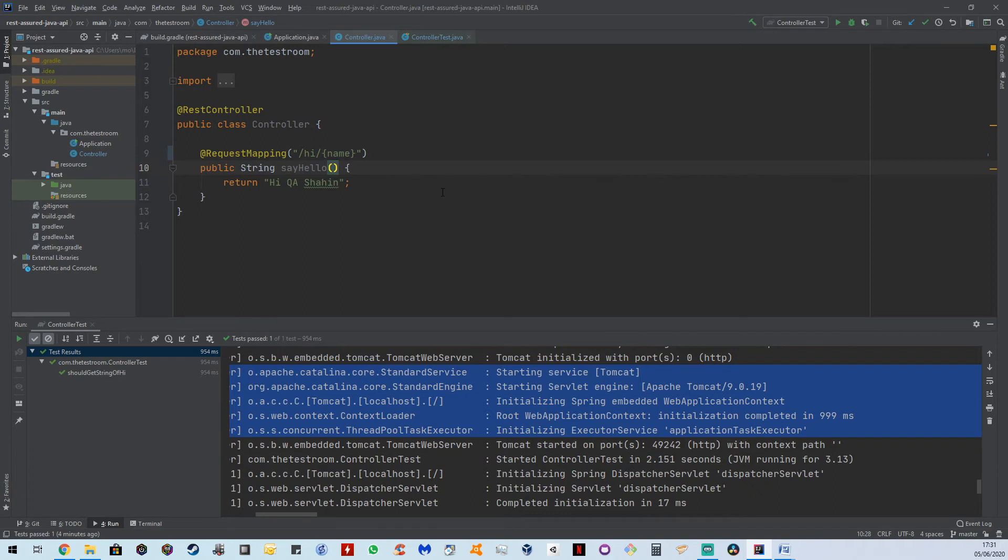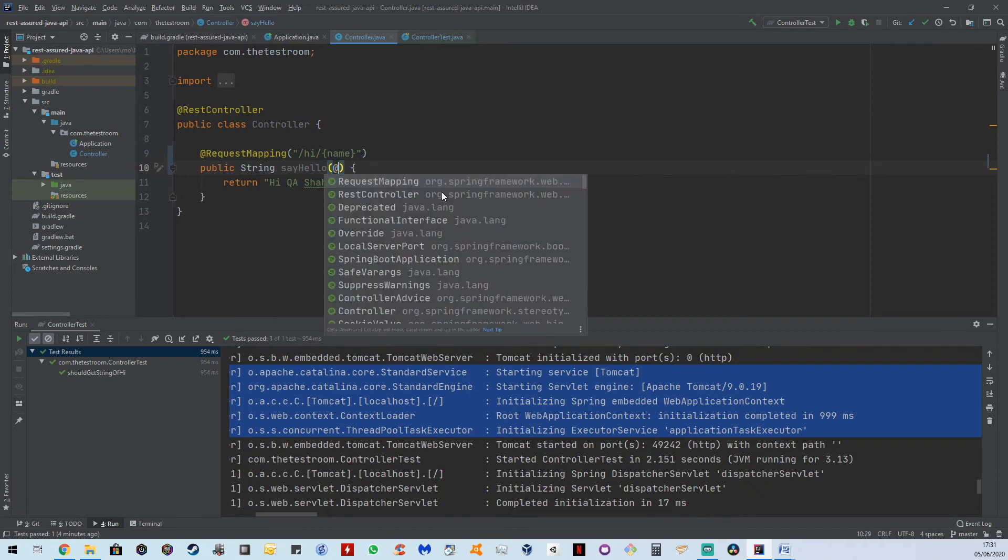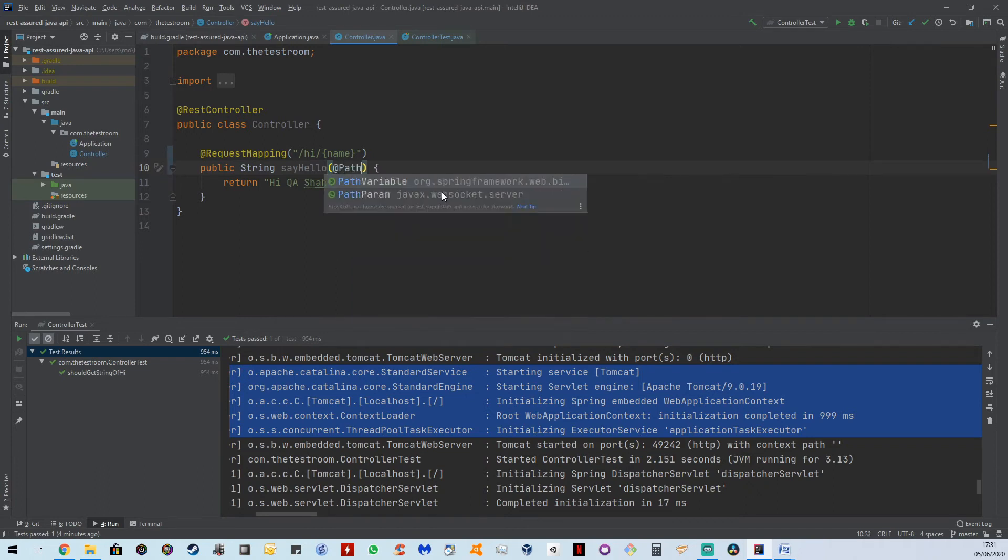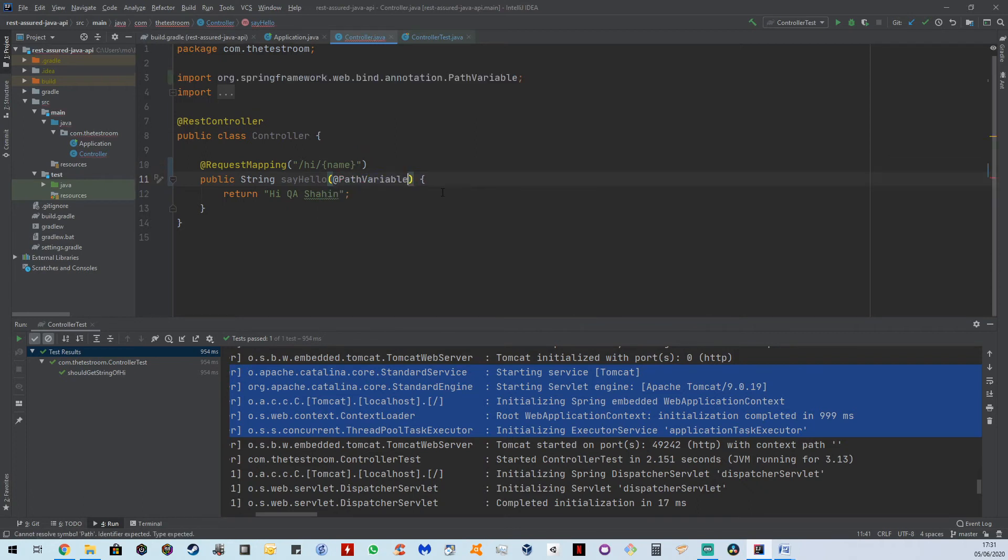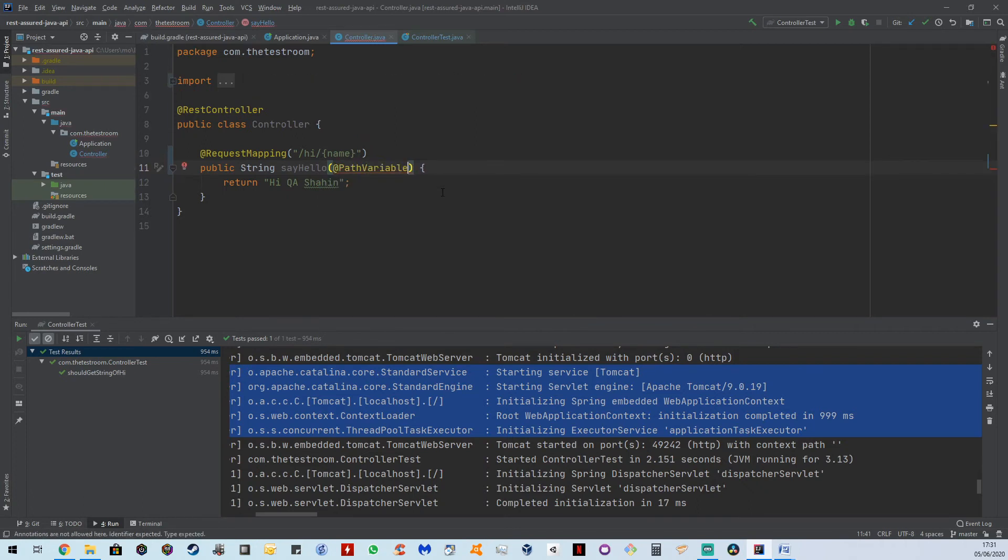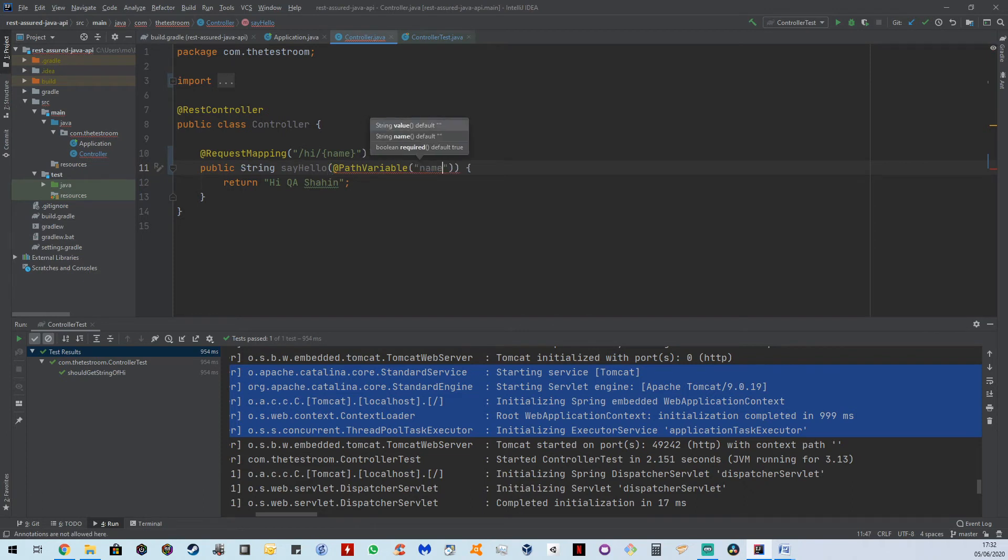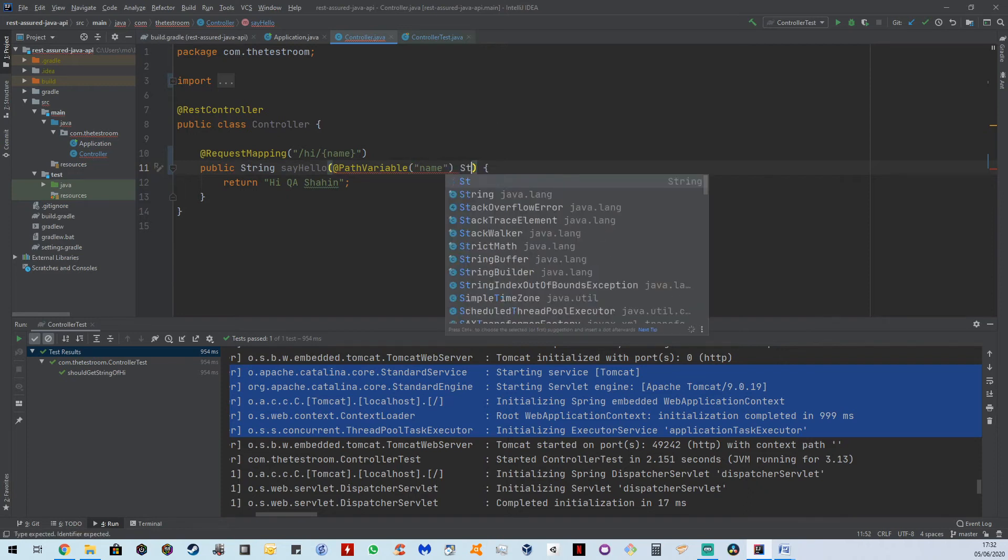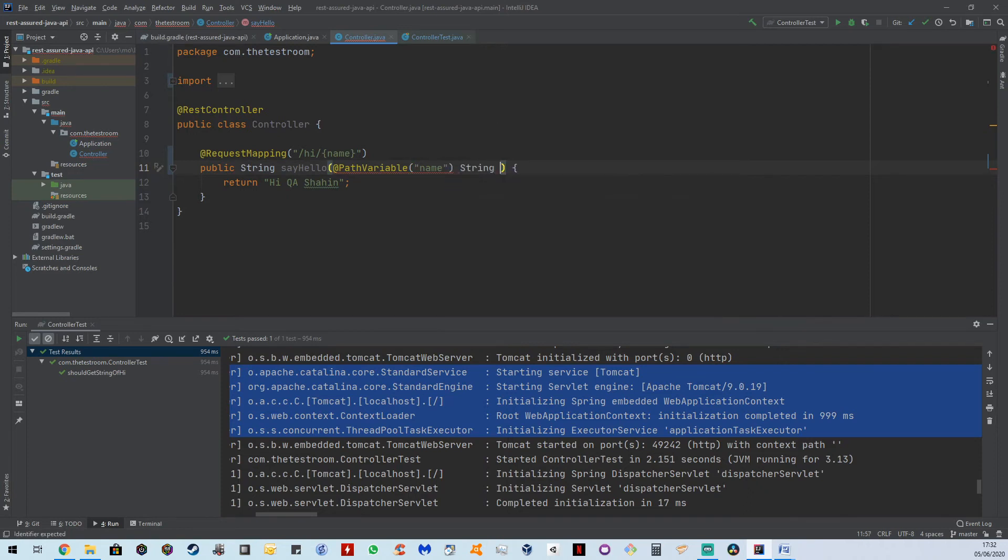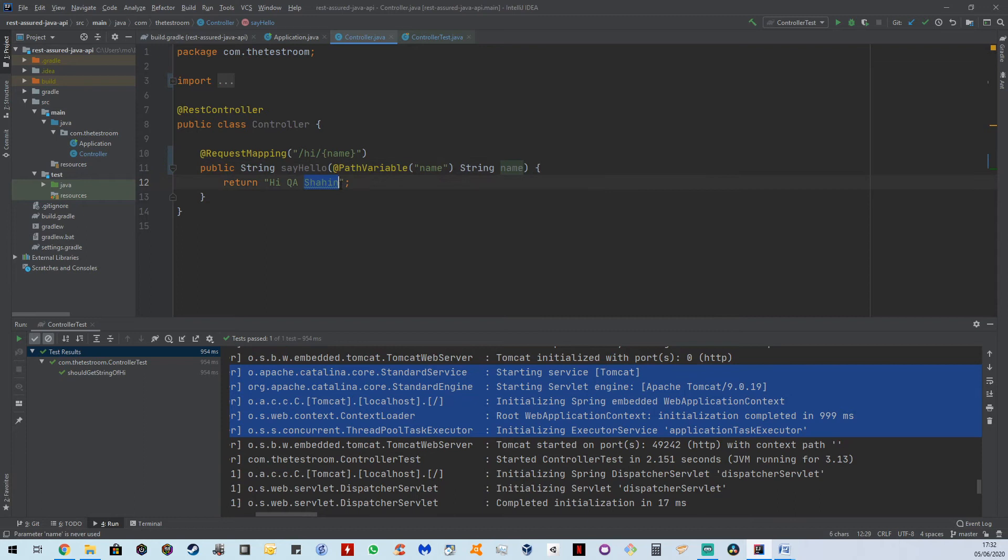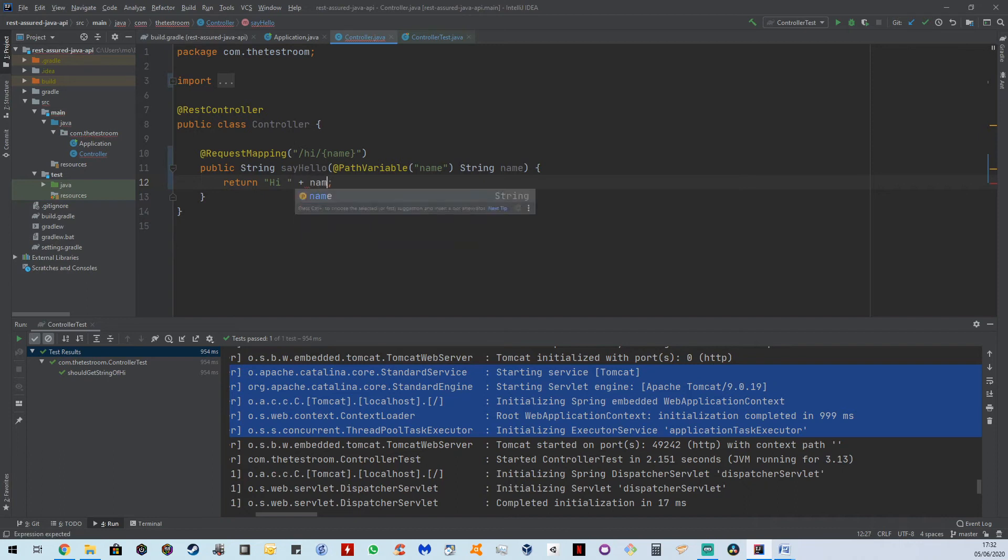But we need to now actually provide something to this endpoint. And the way we do this is through this annotation called a path variable. I'm just going to say path variable. And in here, I am going to say that the path variable that we're going to pass in is going to be of name. And this is going to be a string. And the string instance is going to be name. And that's it.